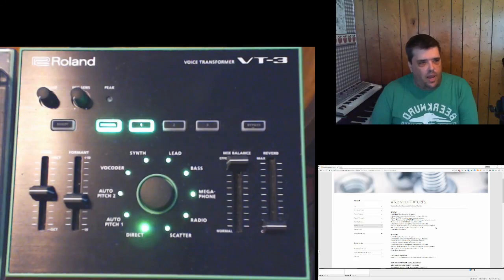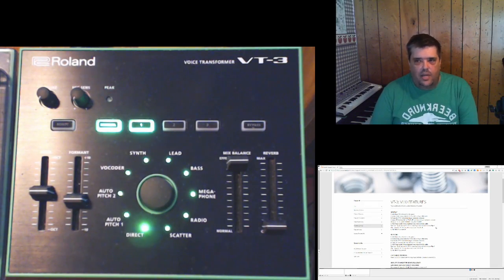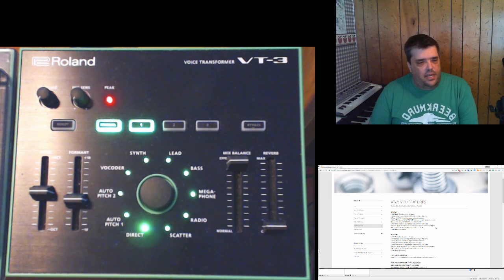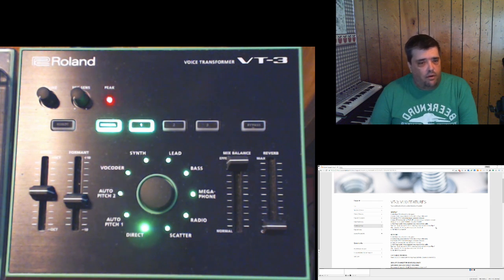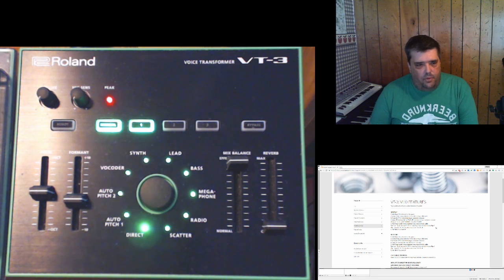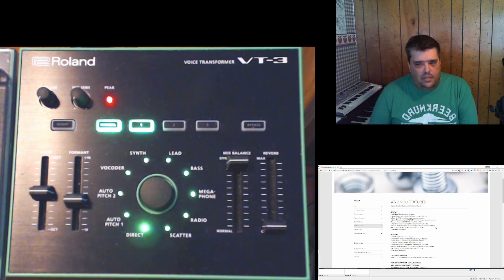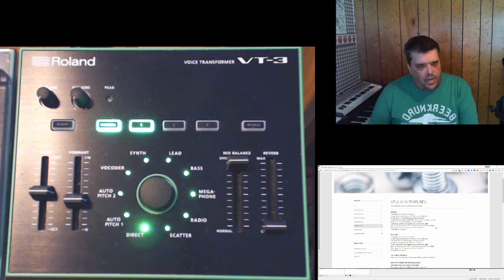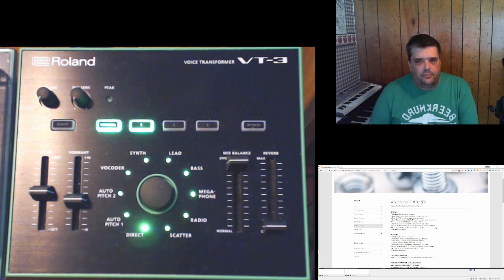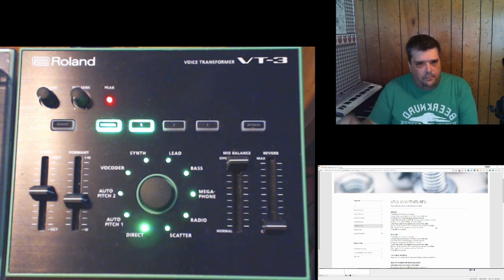If you have a Roland VT-3 and you haven't updated the firmware, you might want to so that you can take advantage of more memories, the ability to back up and restore the contents, as well as the ability to use the low cut and the noise gate. We'll see you next time.